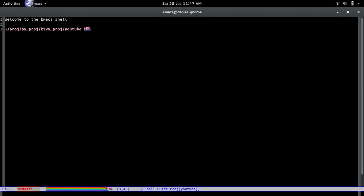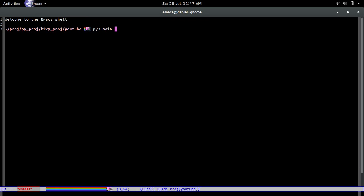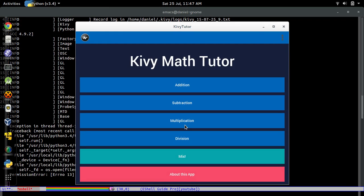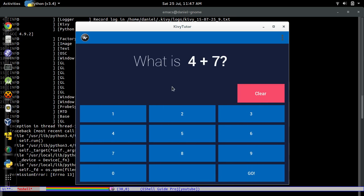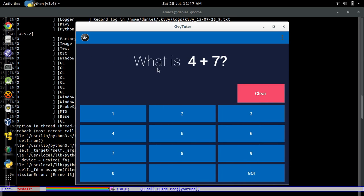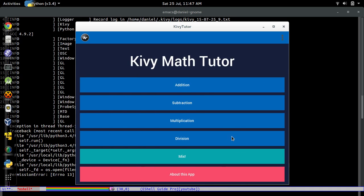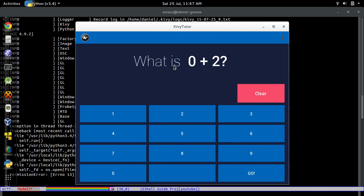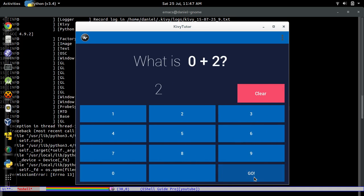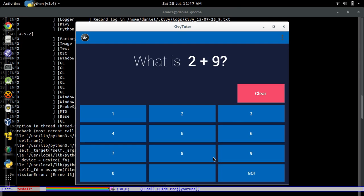Let's go to the shell and run it. Oh, look at that — exactly how I want it! Addition — look at that, even the font has changed. How beautiful is this!